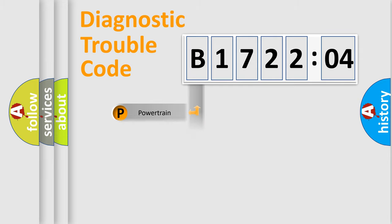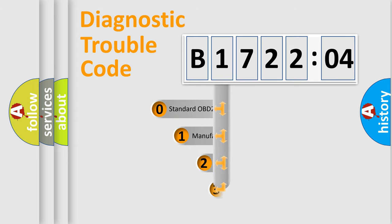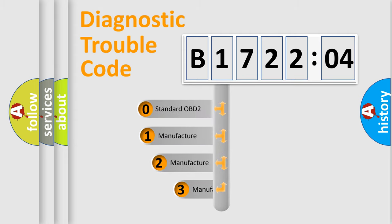Powertrain, Body, Chassis, Network. This distribution is defined in the first character code.